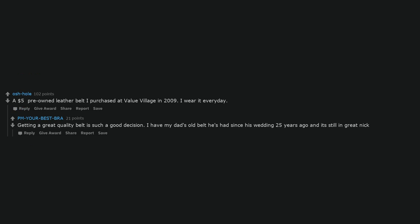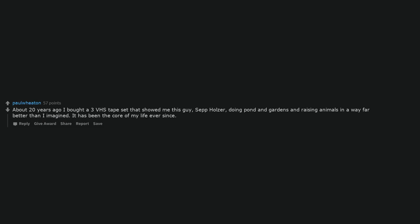A $5 pre-owned leather belt I purchased at Value Village in 2009. I wear it every day. Getting a great quality belt is such a good decision. I have my dad's old belt he's had since his wedding 25 years ago and it's still in great nick.